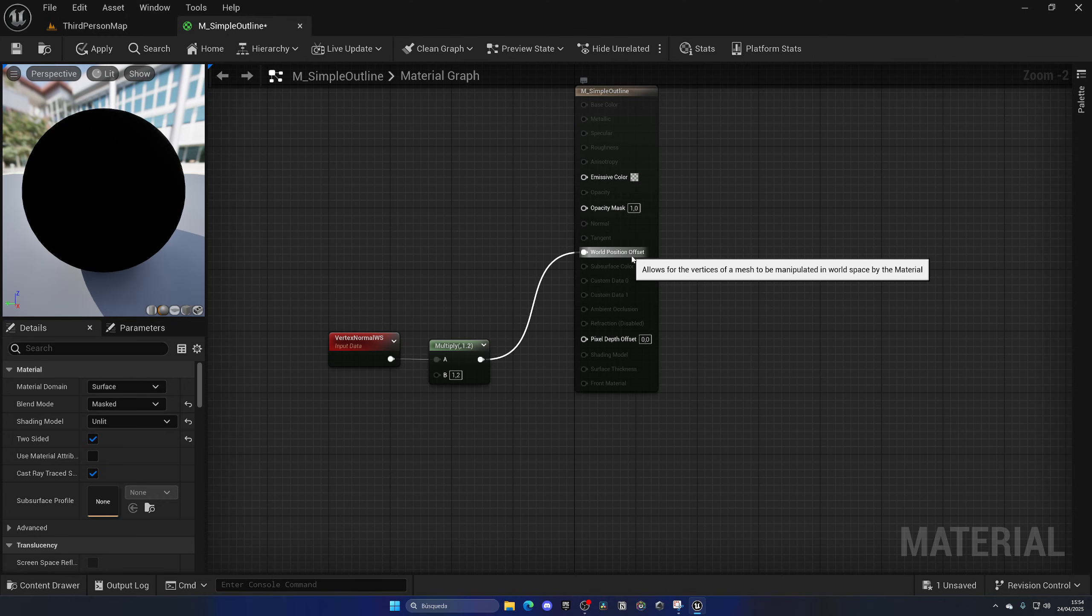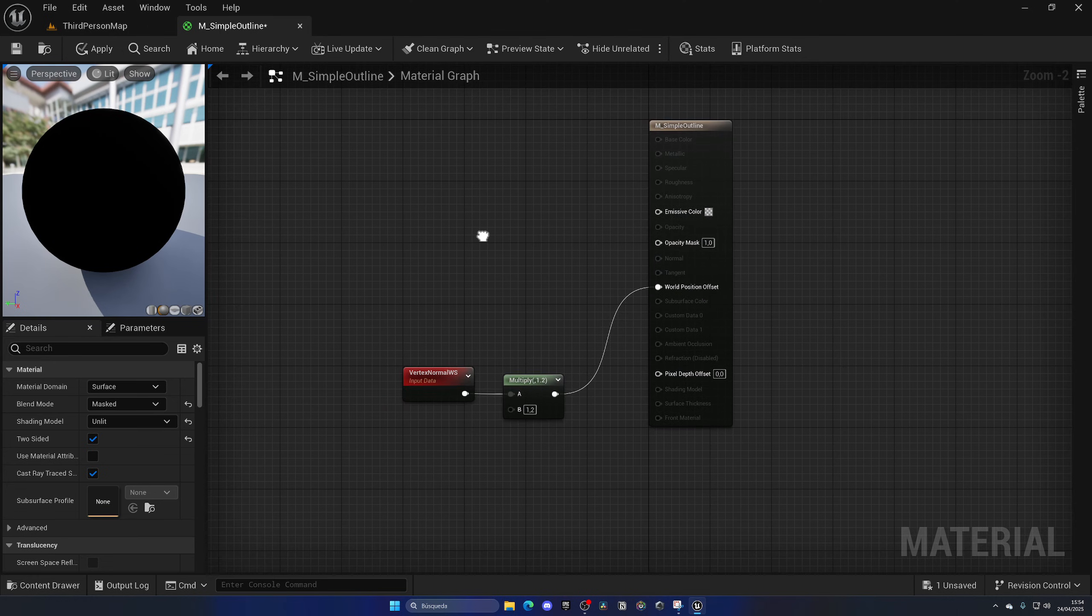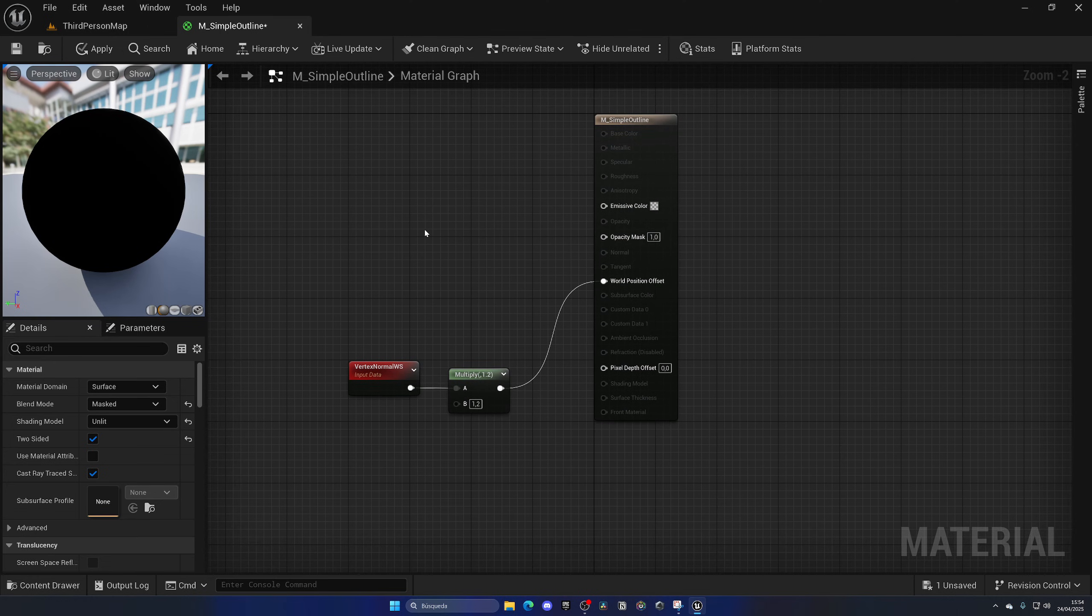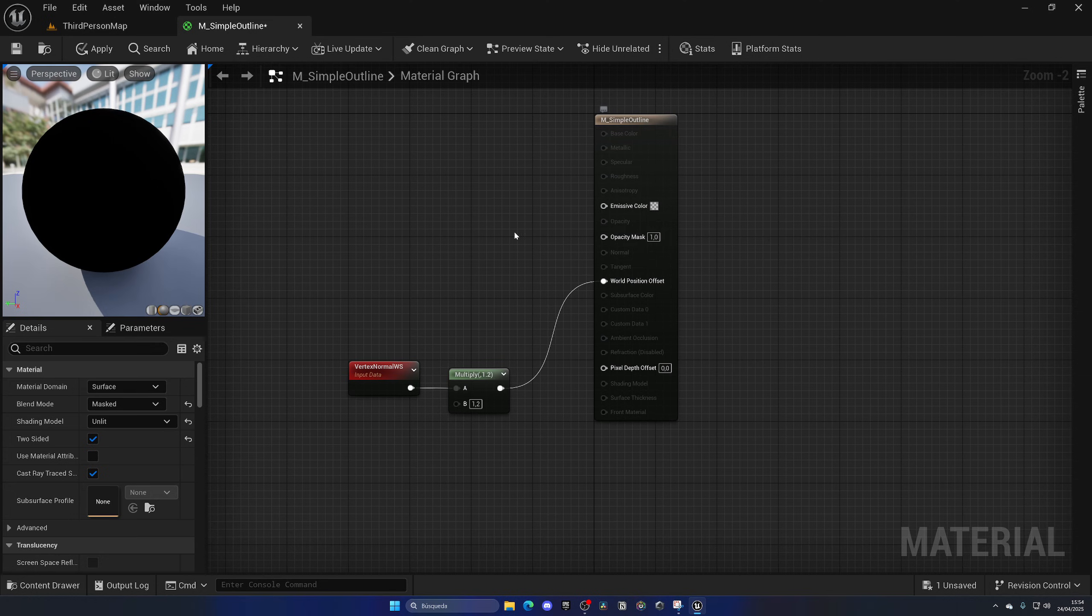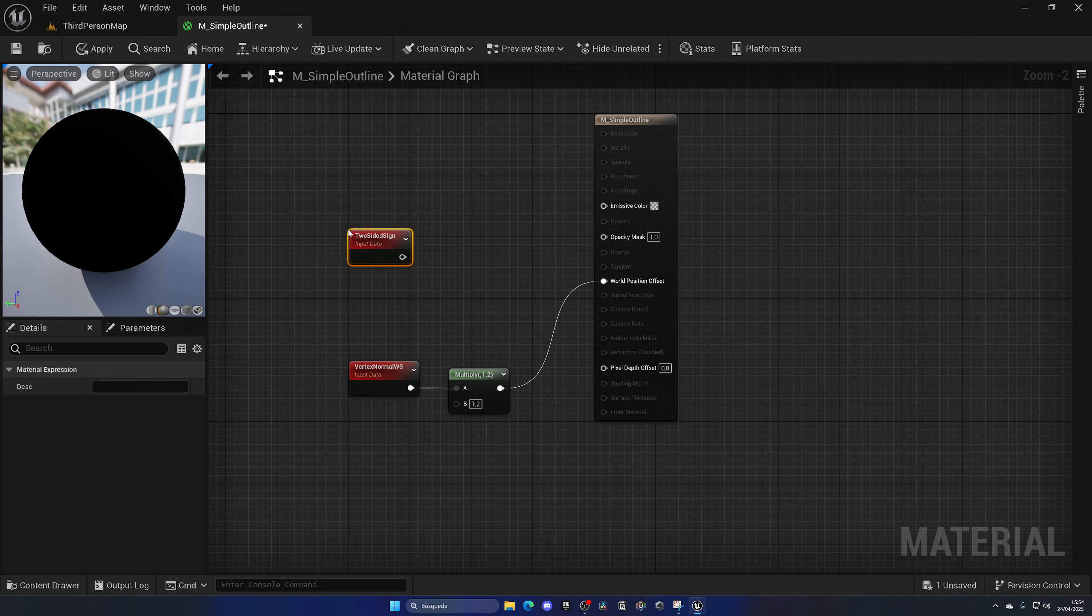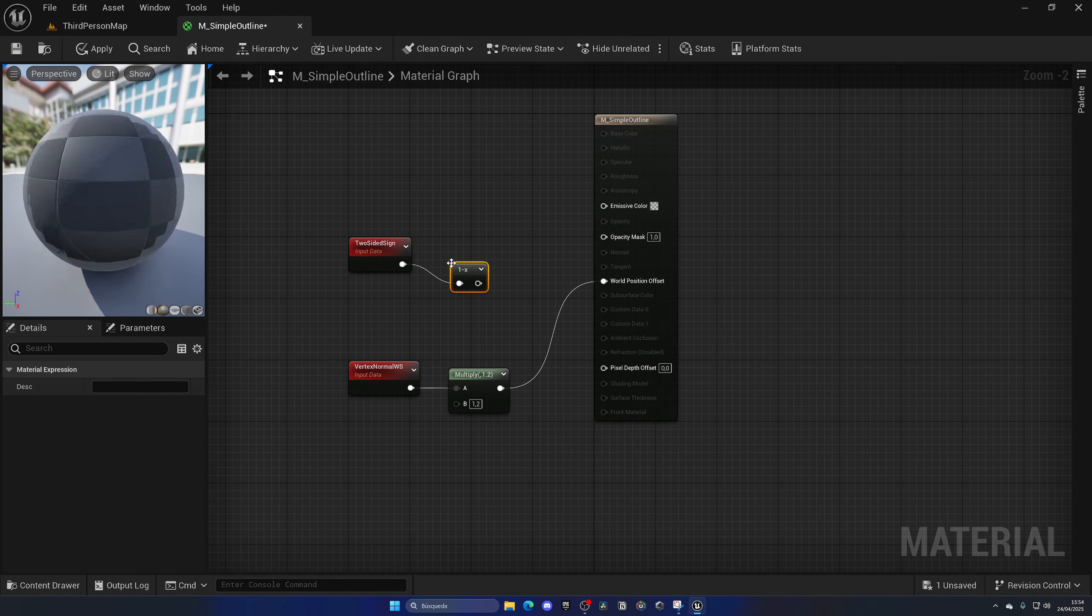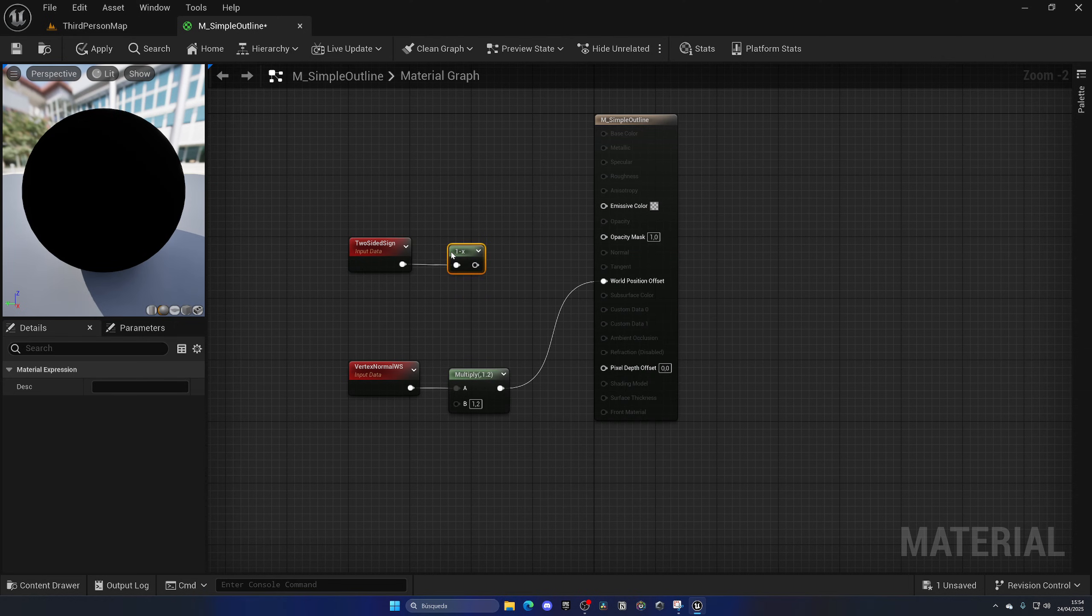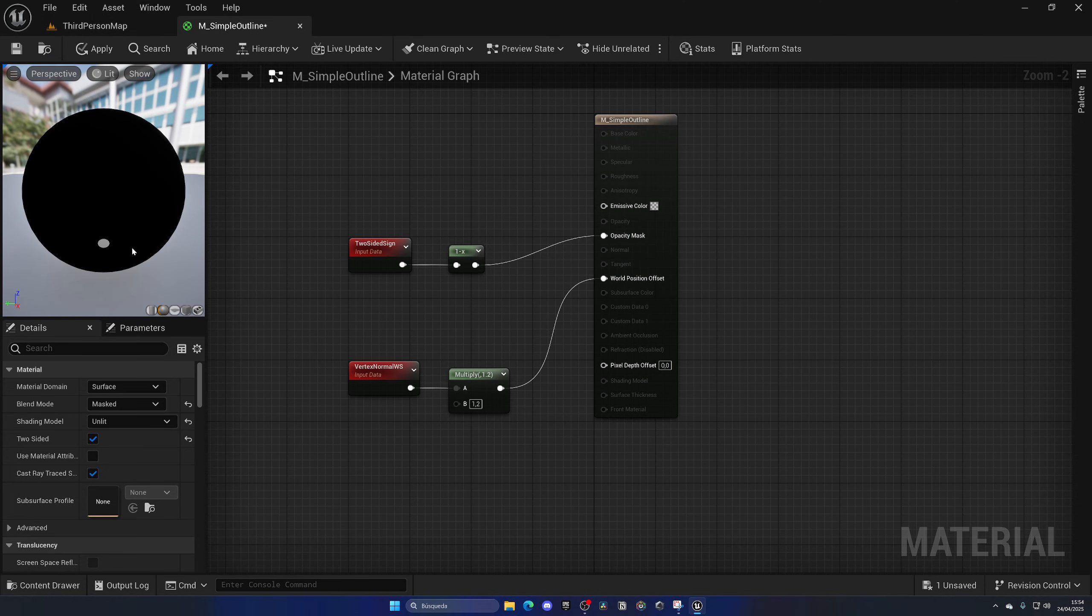And then we can simply just drag this into the world position offset. The world position offset adds vertices into the mesh, so in this case we can add the outline on top of the existing material as an overlay material. It will just expand through the model and look perfect. And then for last, we just need to add the opacity mask. So we can just get the two-sided sign and do a one minus, and the one minus will simply inverse this value. That will be the opacity mask, so we render only the outline of the material.